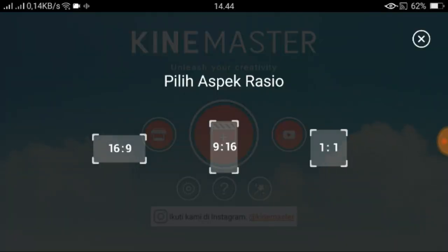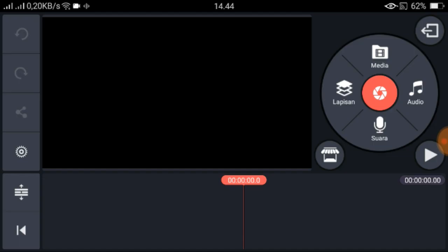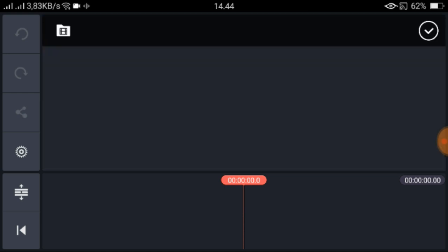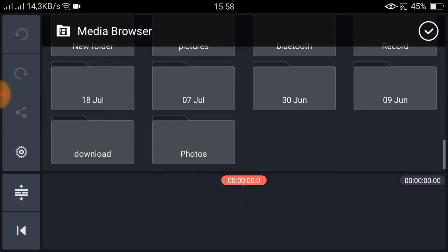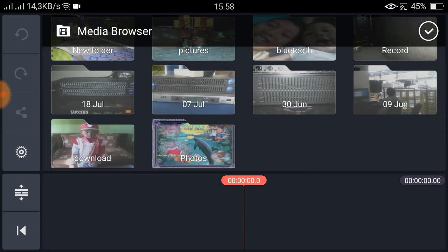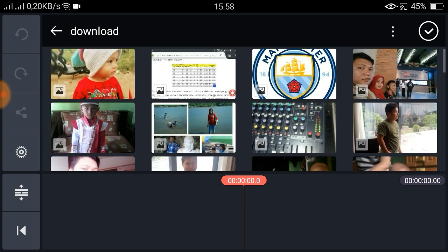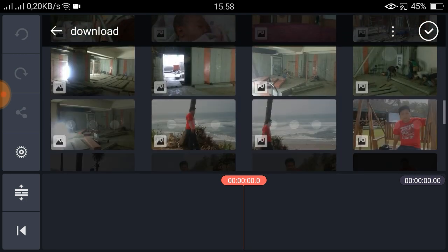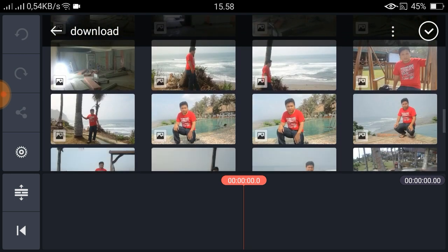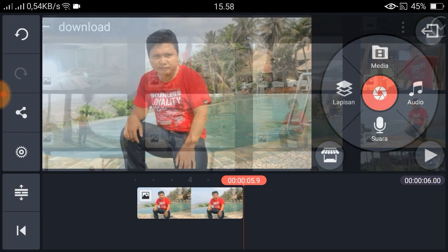Selanjutnya kita buka CapMaster, kita buat objek baru. Saya menggunakan objek 16 banding 9. Kemudian kita klik media, kita pilih media. Saya menggunakan media foto sebagai background — saya menggunakan foto saya sendiri.